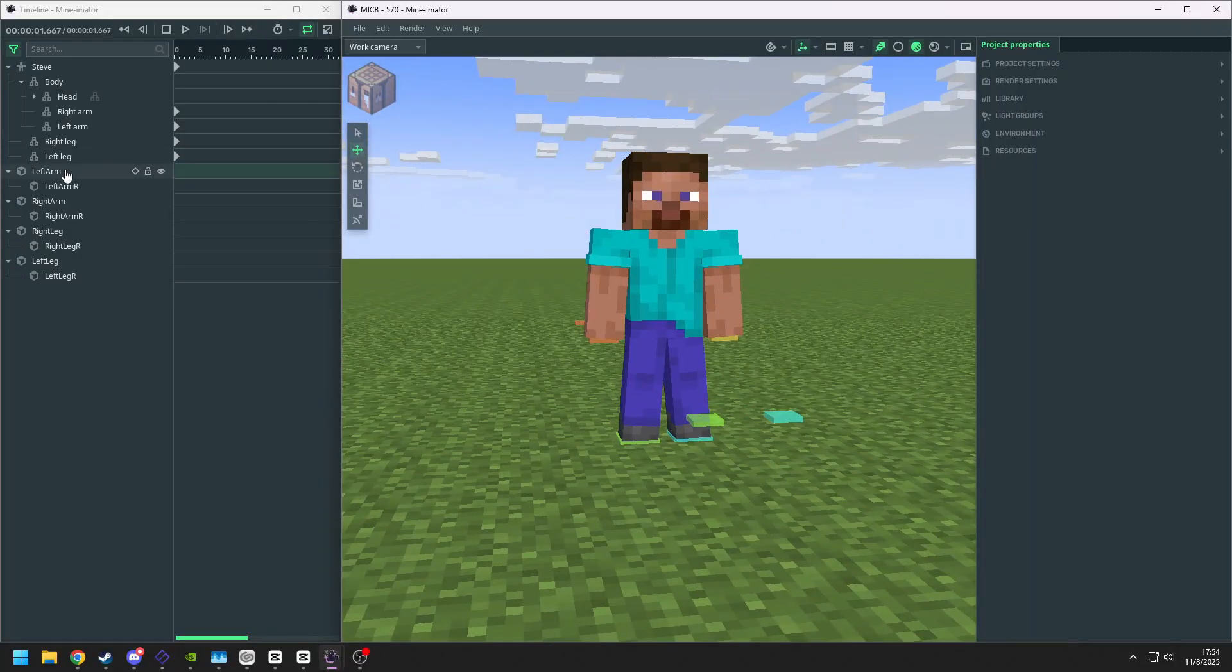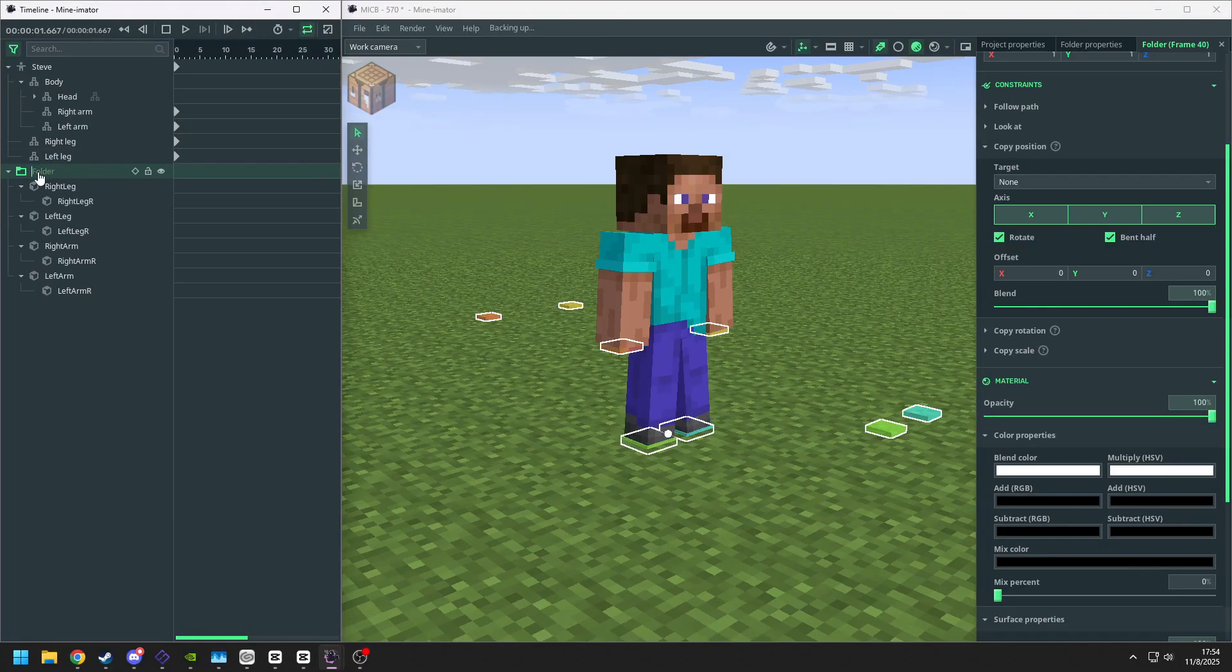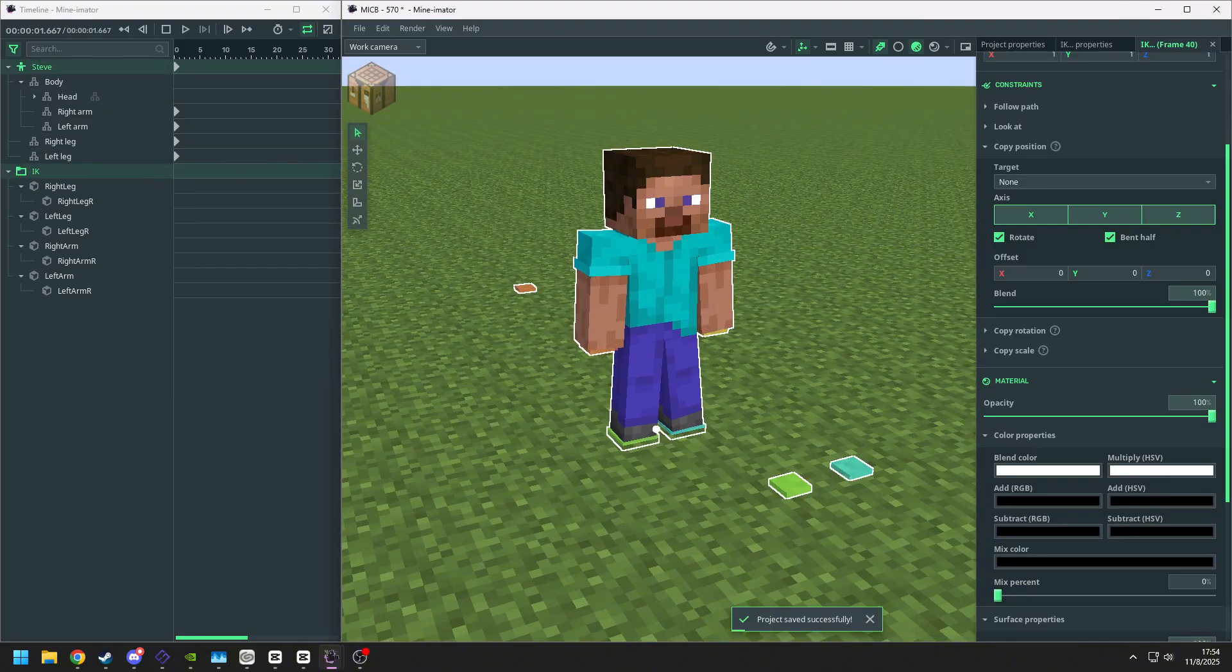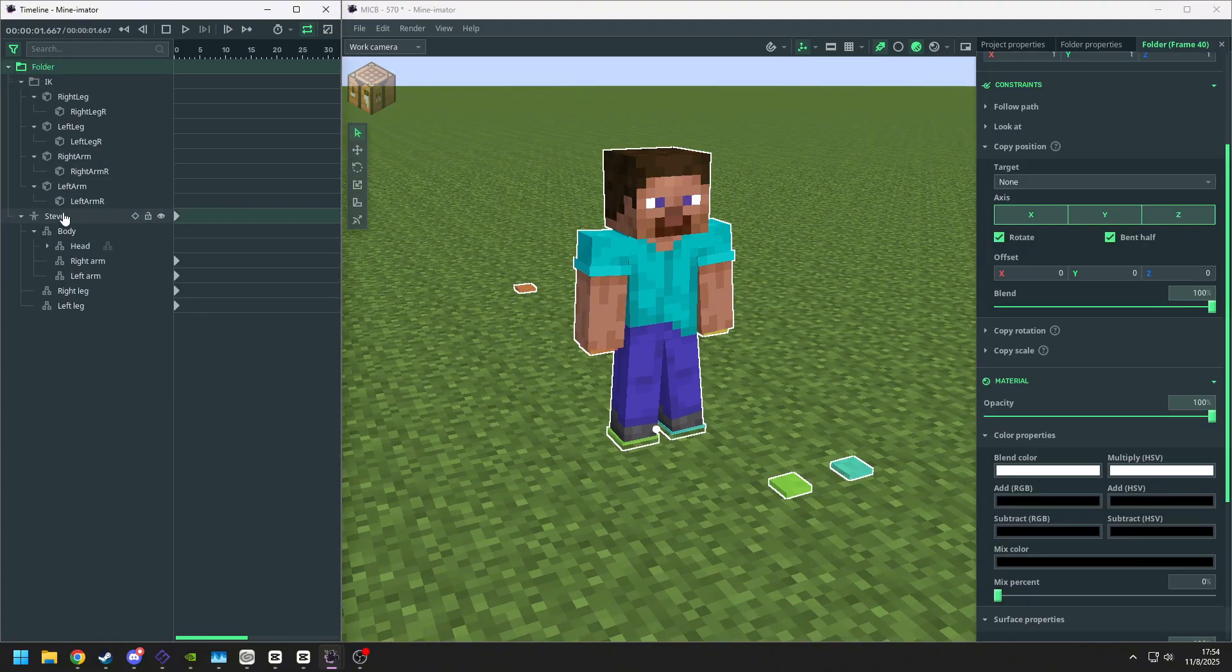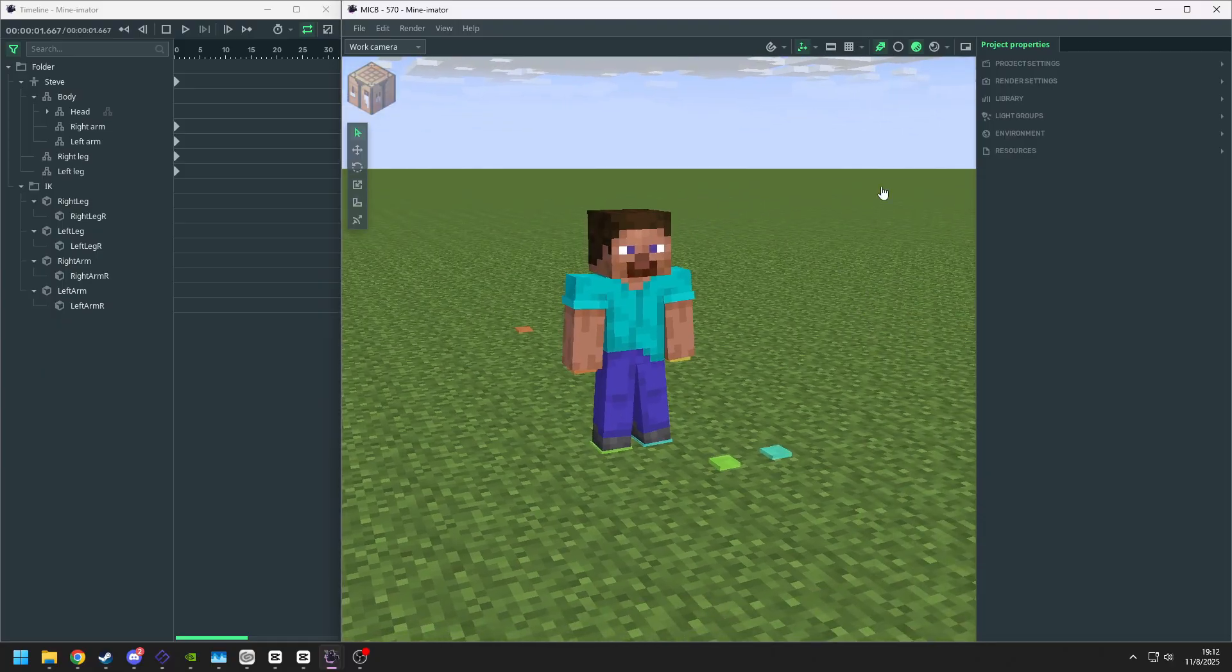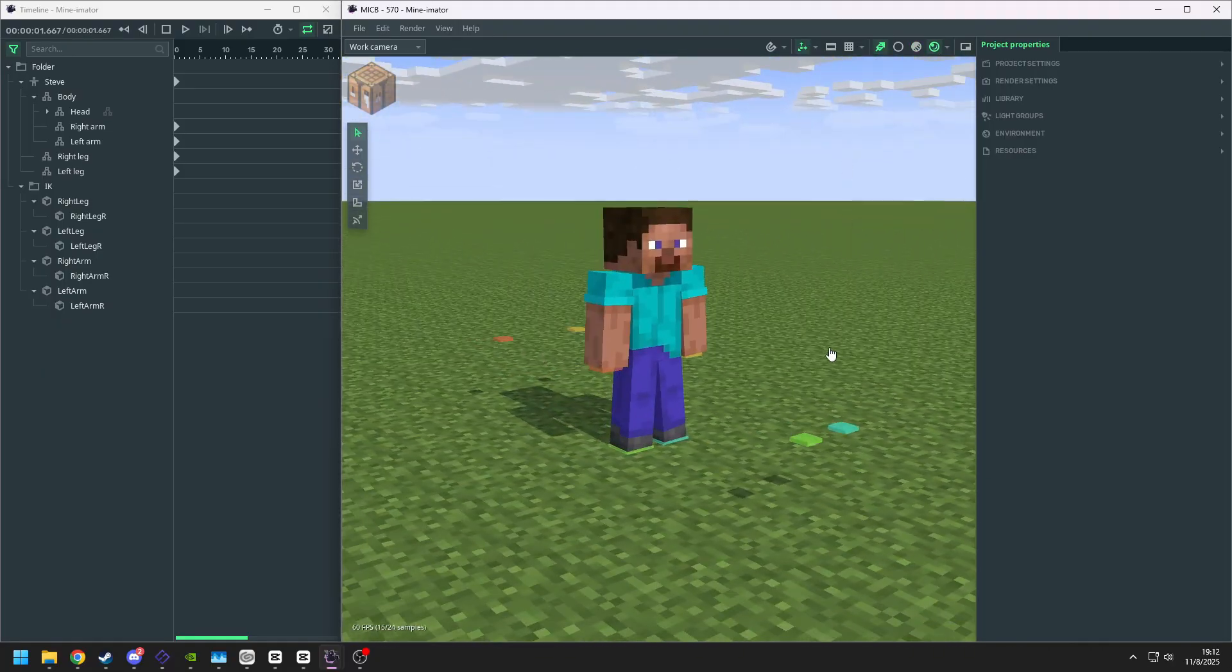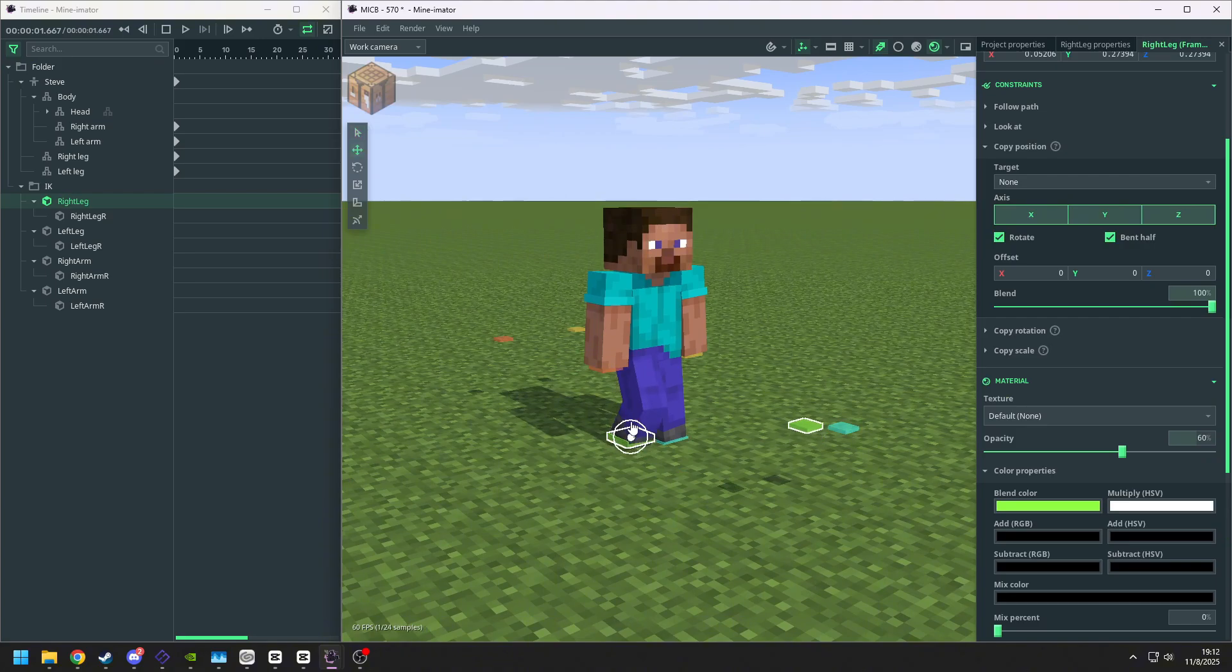Next, we are going to put them into the same folder and rename it as IK. And now we select the IK and the Steve and put them into the same folder. Now we enter the high quality render preview. You can see the controller is still there.